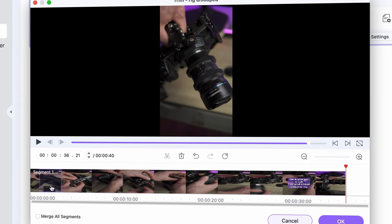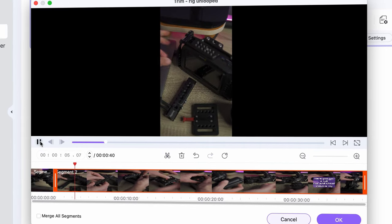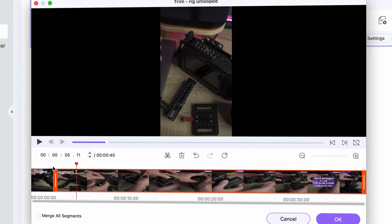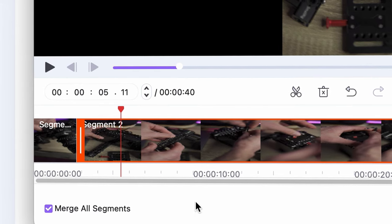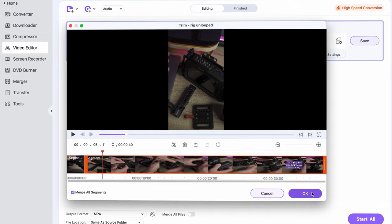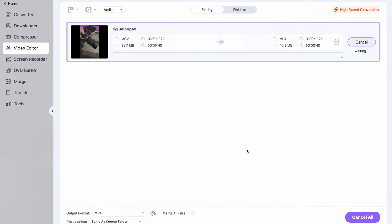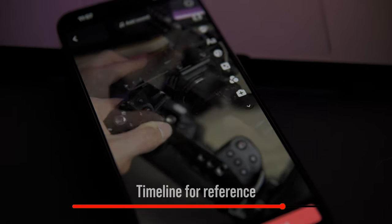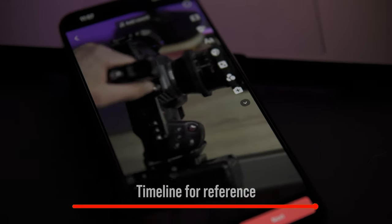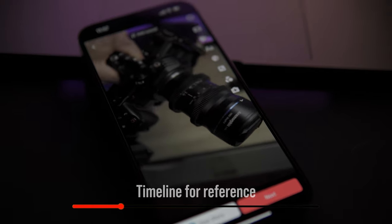Let's just export this first. Make sure that you have 'merge all segments' checked to export it as one video instead of individual clips. Choose an output format and then click on 'start all.' I transferred it to my phone and we're in the TikTok app — look at how it's looping. Cool, huh? Now you know how to make something like this.